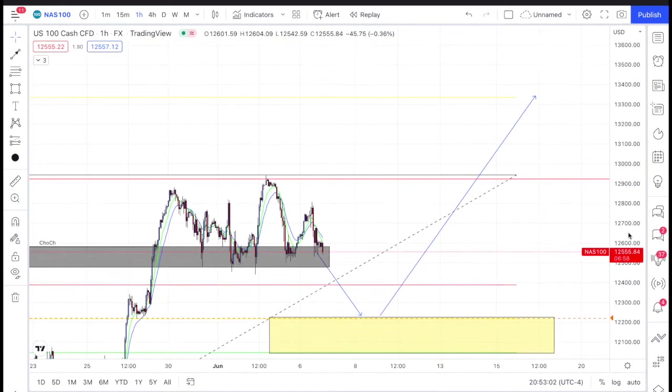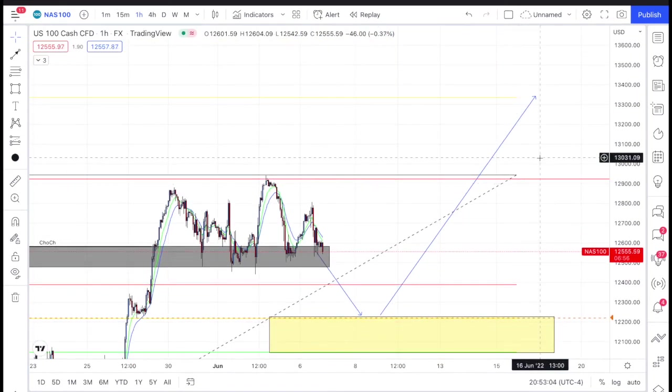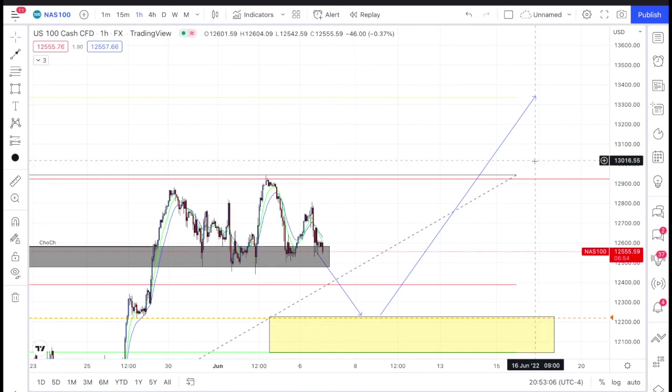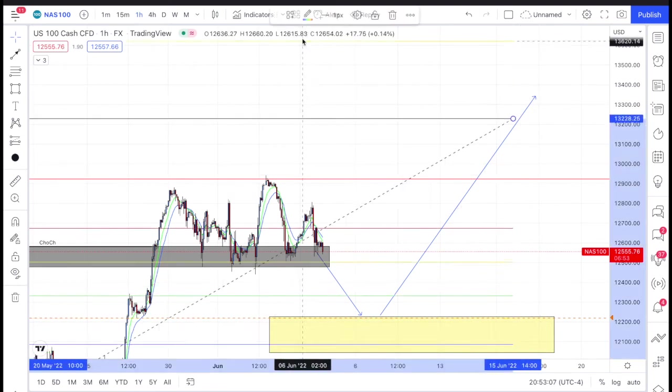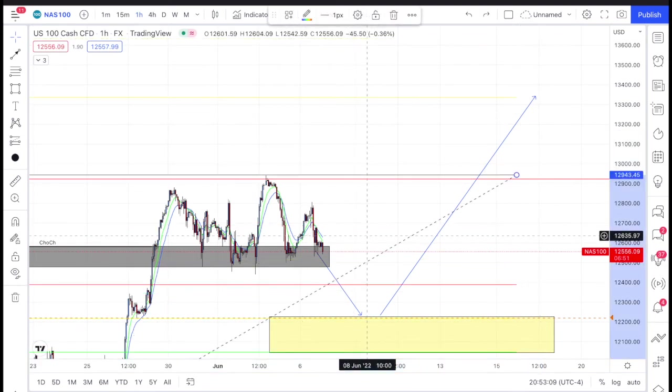Once price breaks below the support, I'm expecting a retrace — it's going to come down probably into this golden zone, and then it's going to go to the moon. I think we're going to hit this golden zone this week.